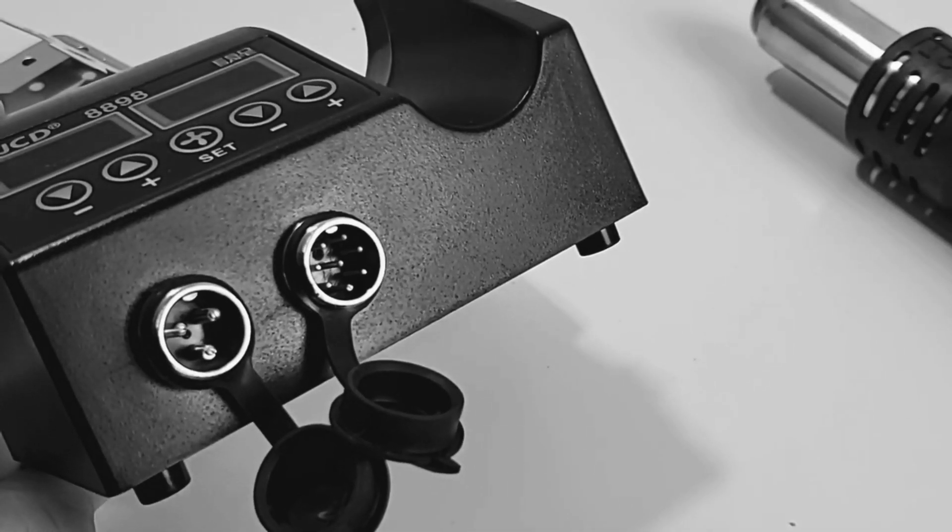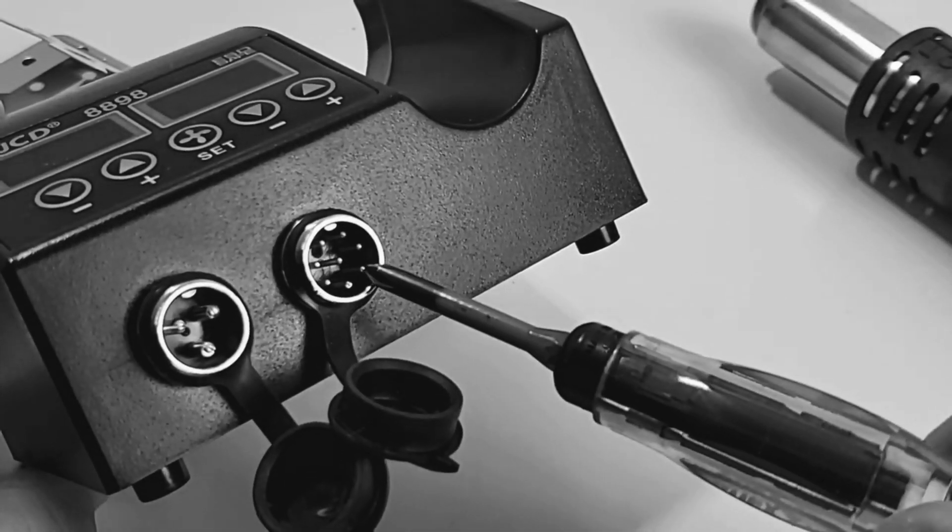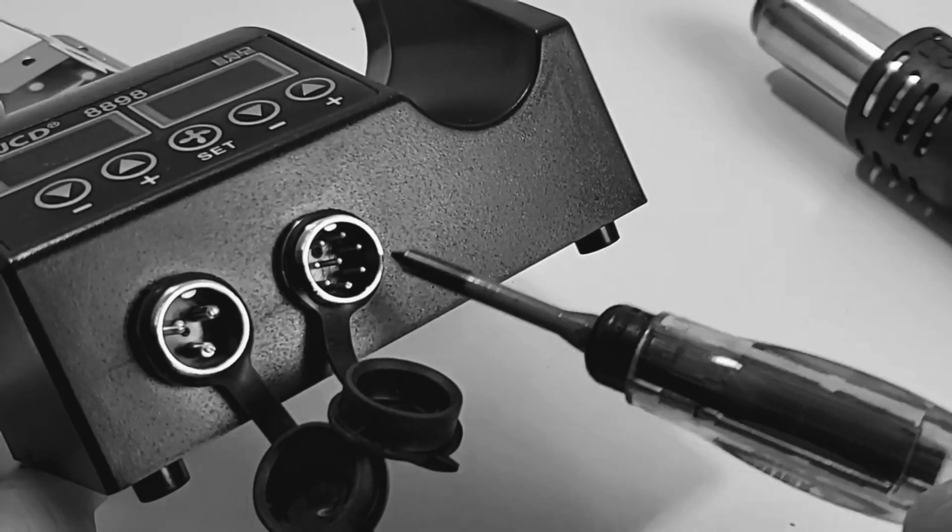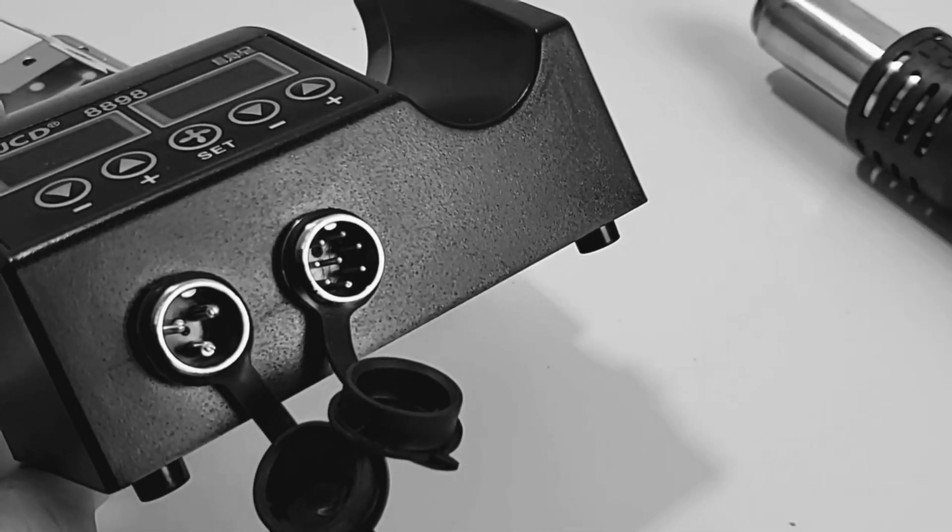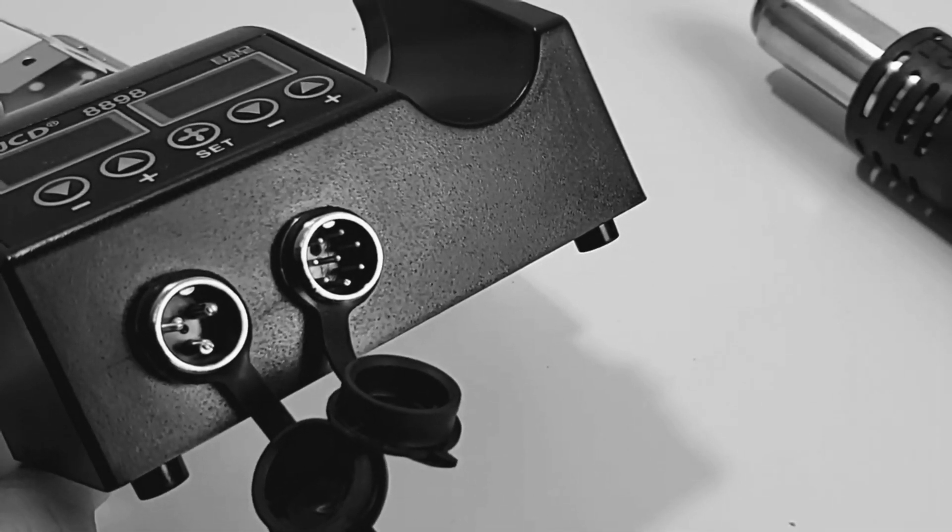Here we've got the three pin connector that's for the soldering iron and we have the eight pin for the hot air gun. So no worry about getting those confused.